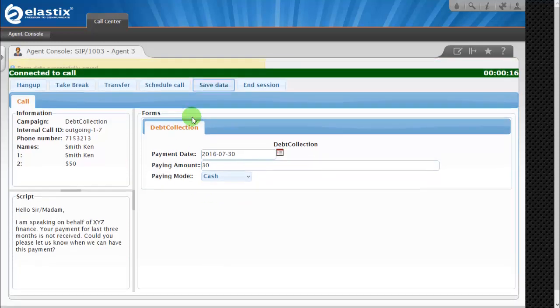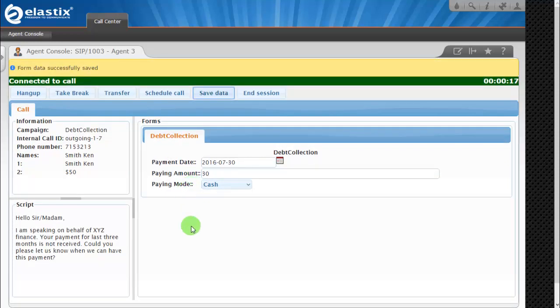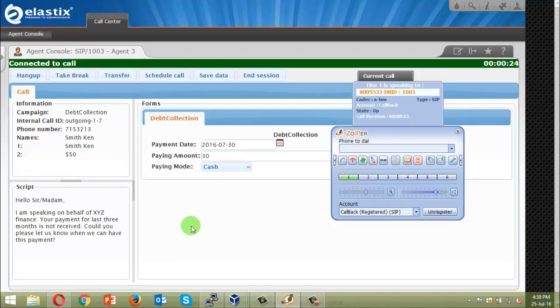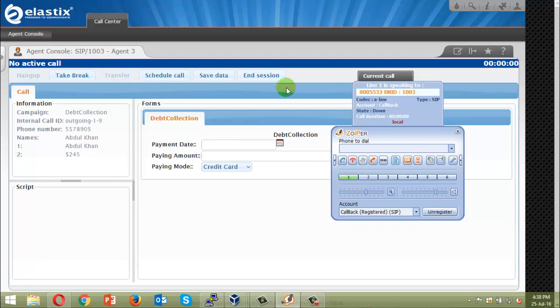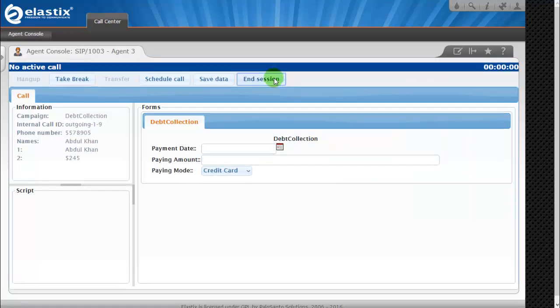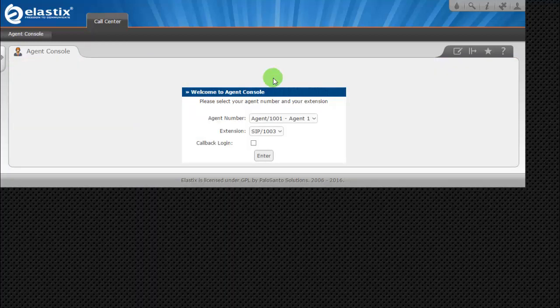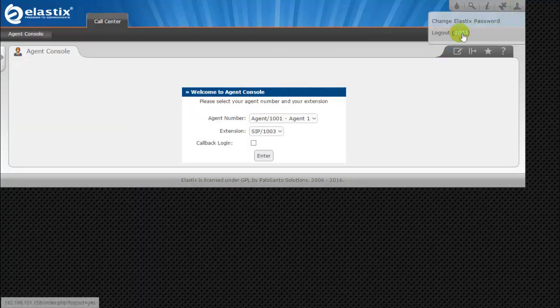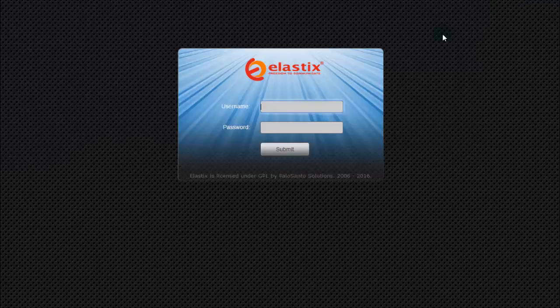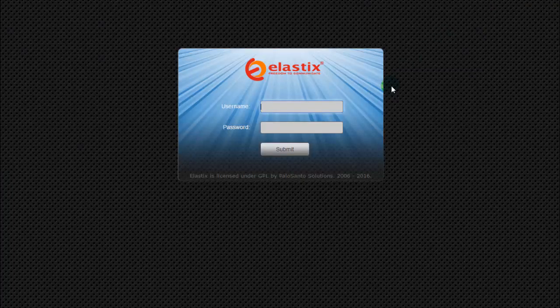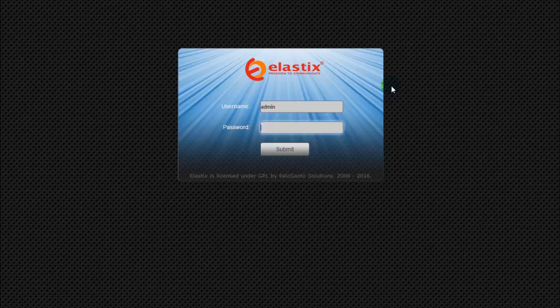So by this time I hope you got the concept and the idea of the outgoing call campaign. Let me disconnect this and now I will end my session. So let me click on end session, yes, and I'll log out.